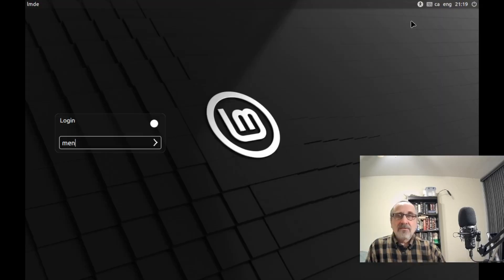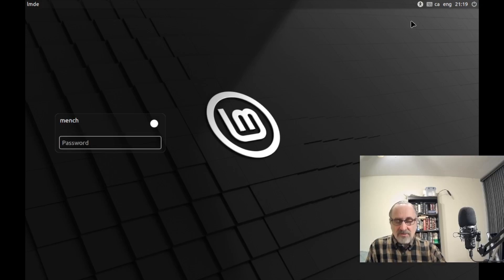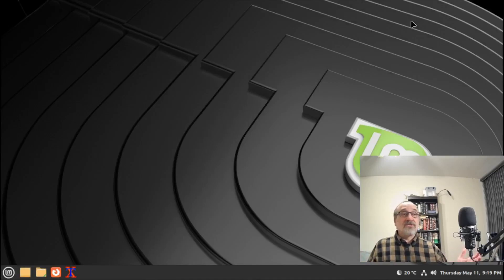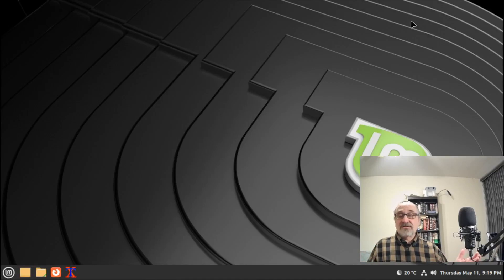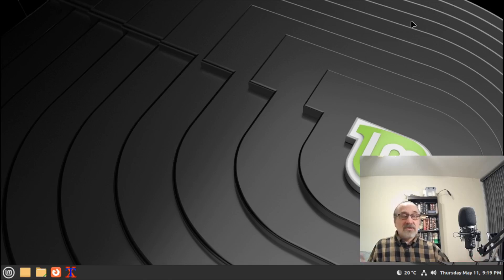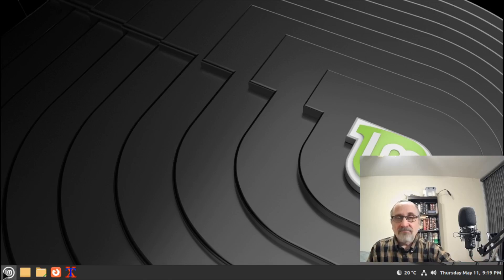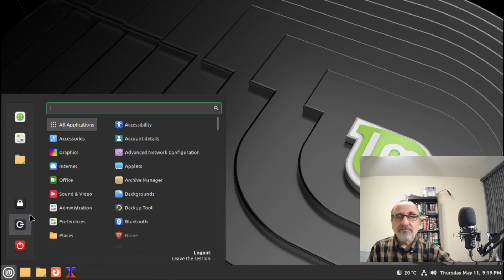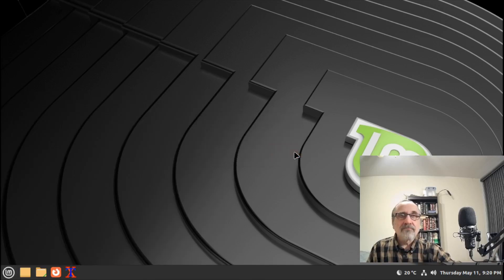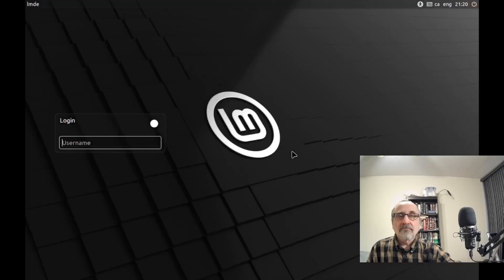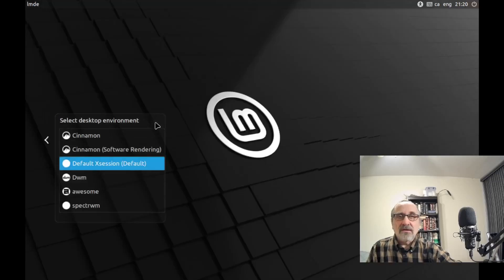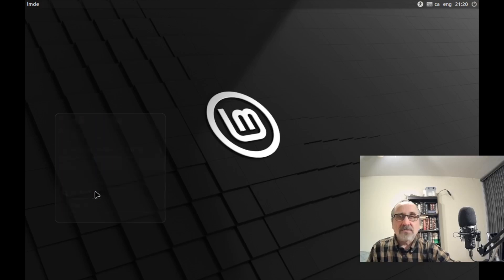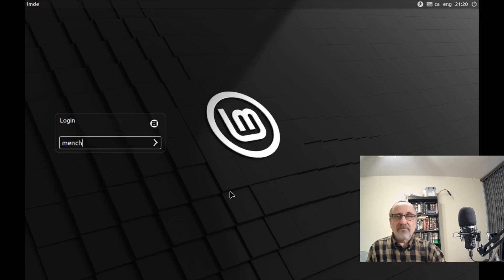We're just going to log in. Oops, type in my name, password, and we're into Linux Mint with the Cinnamon desktop. Now I'm going to log out.